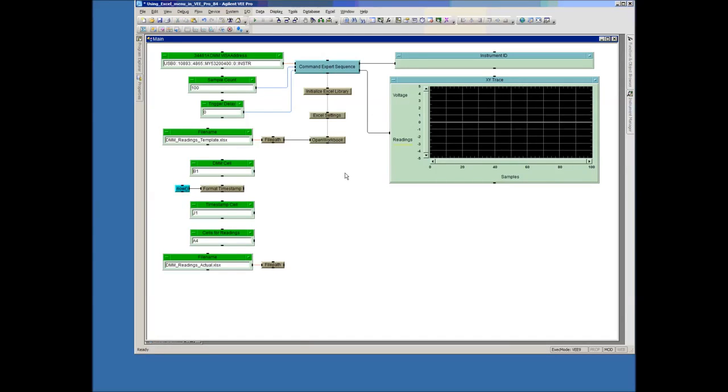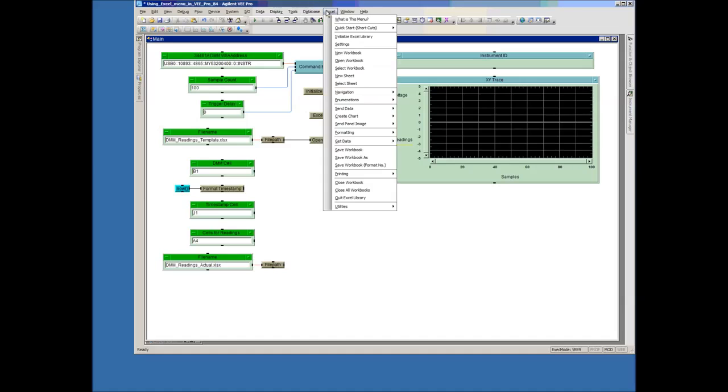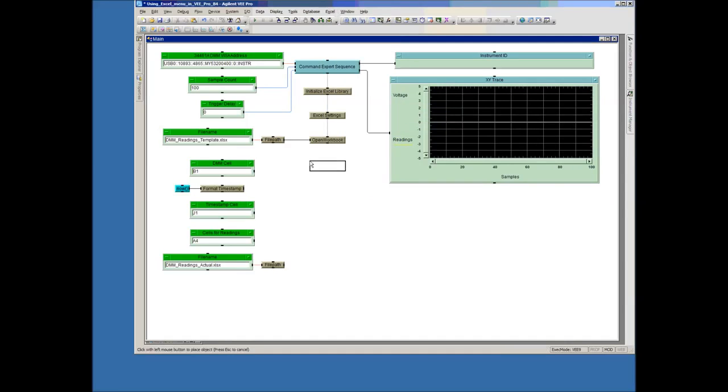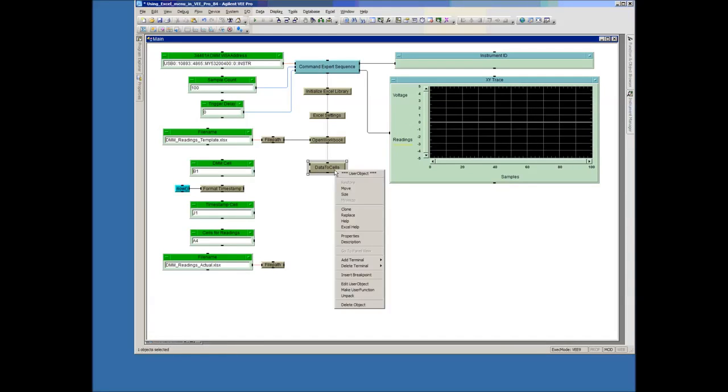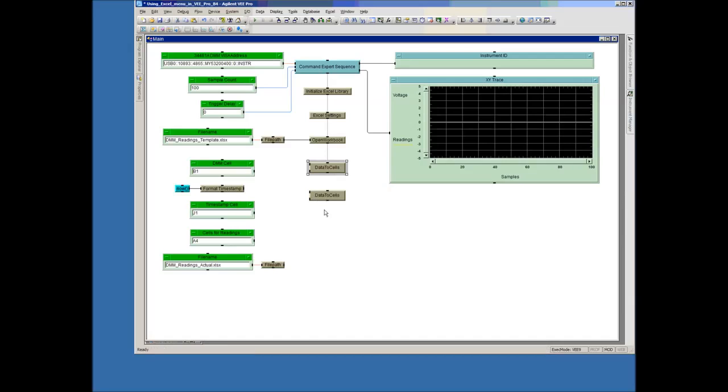And now we're ready to put some of the data into the workbook. And in fact, I'm going to clone this a couple of times.